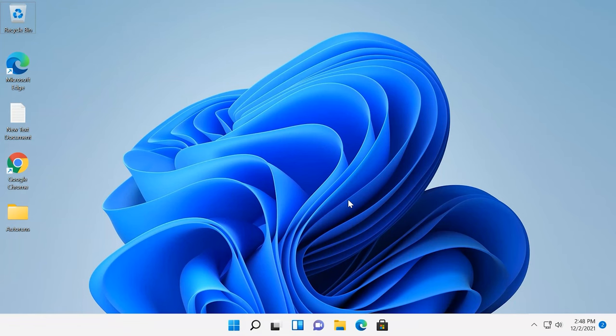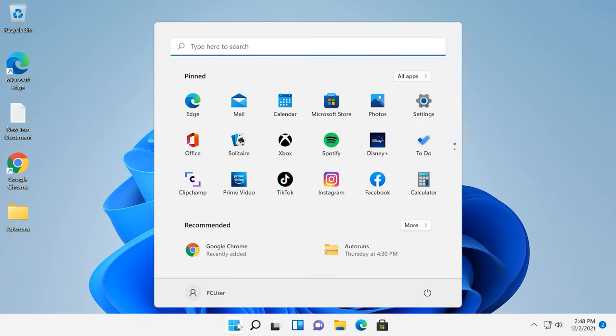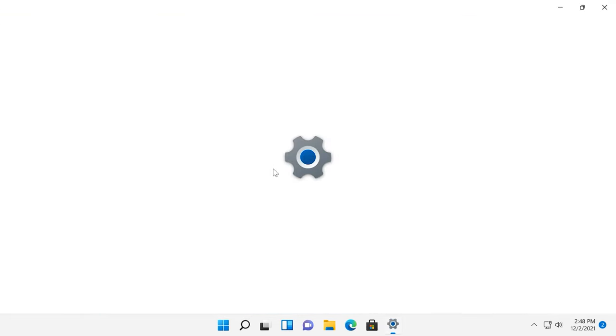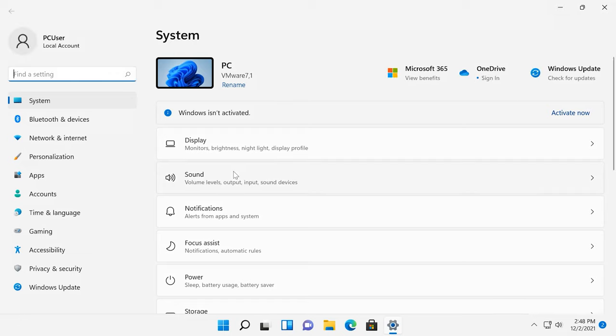You can access the first method of disk cleaning in Windows 11 through the Settings app. To open it, click on Start, Settings, Storage.